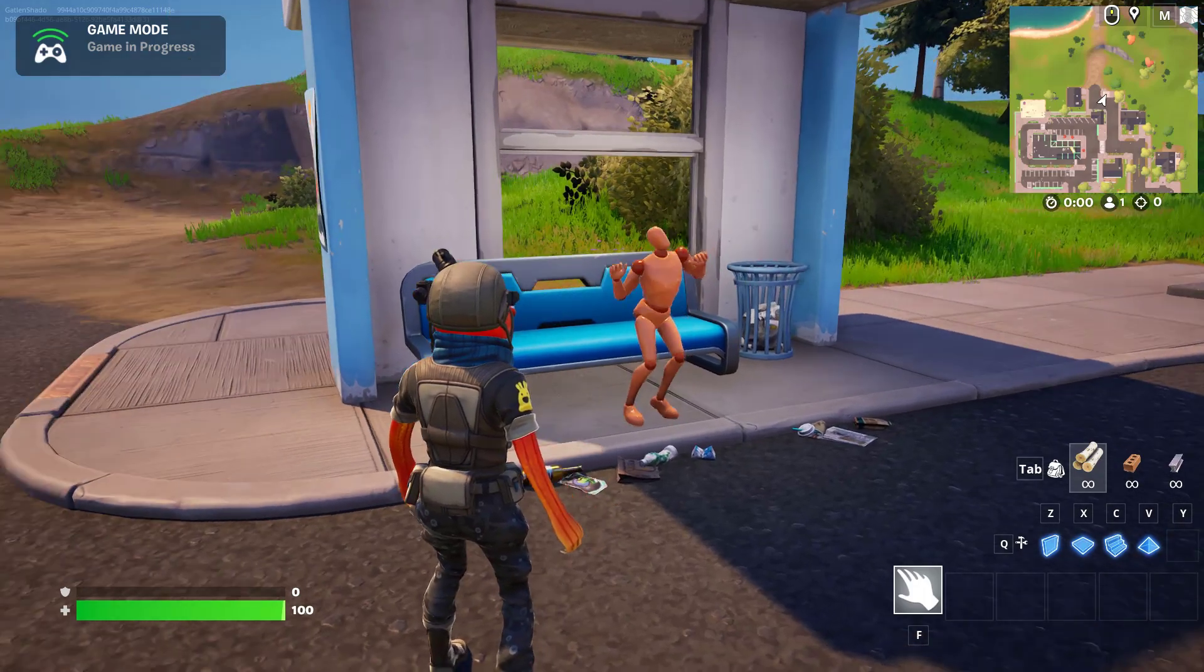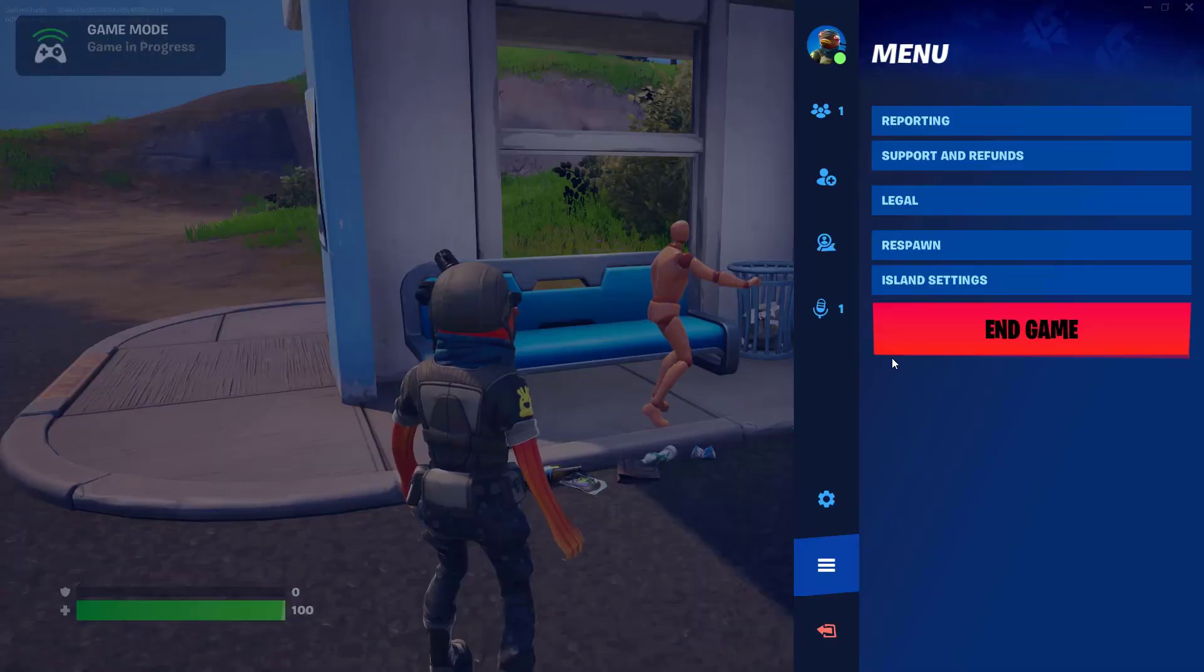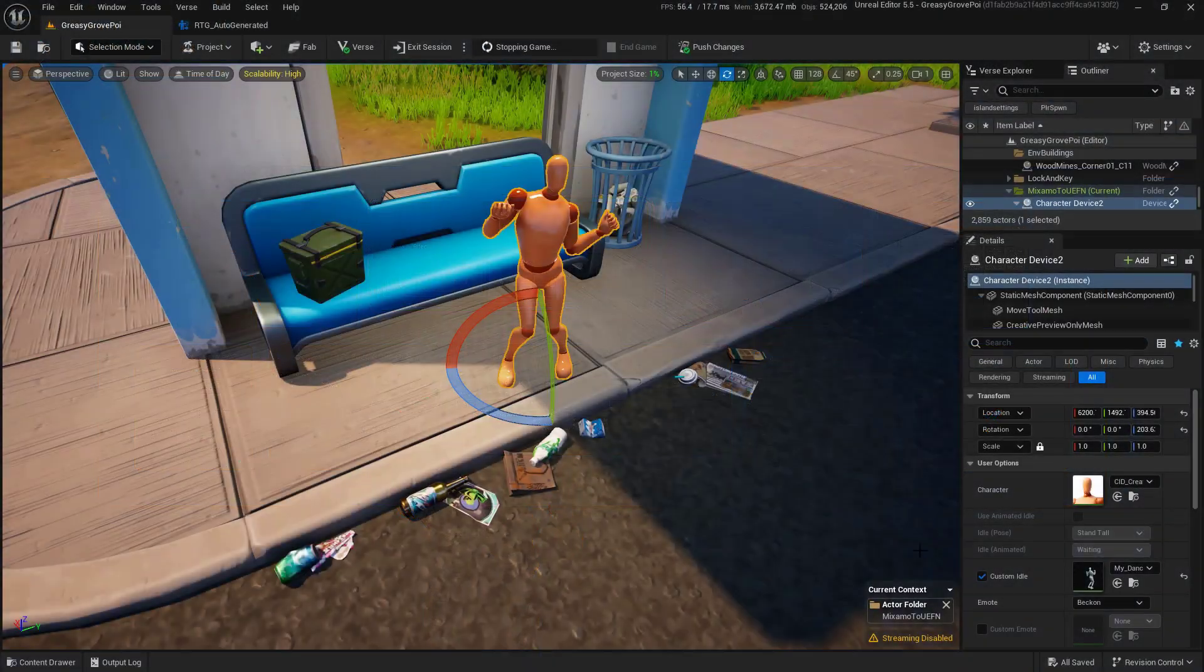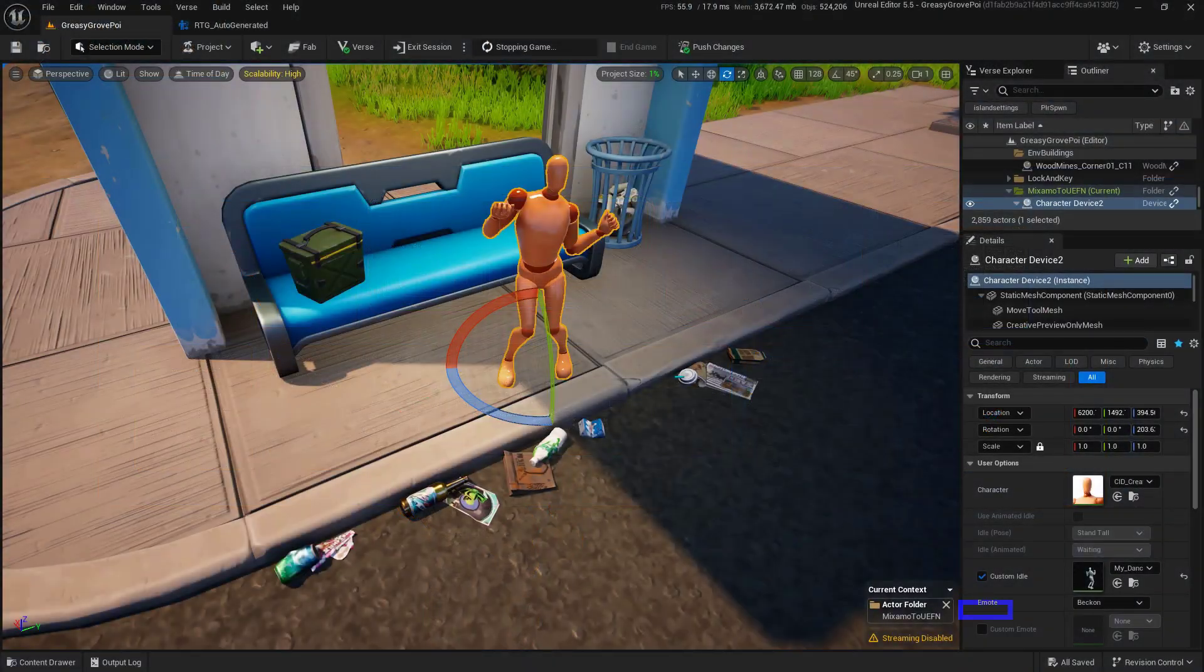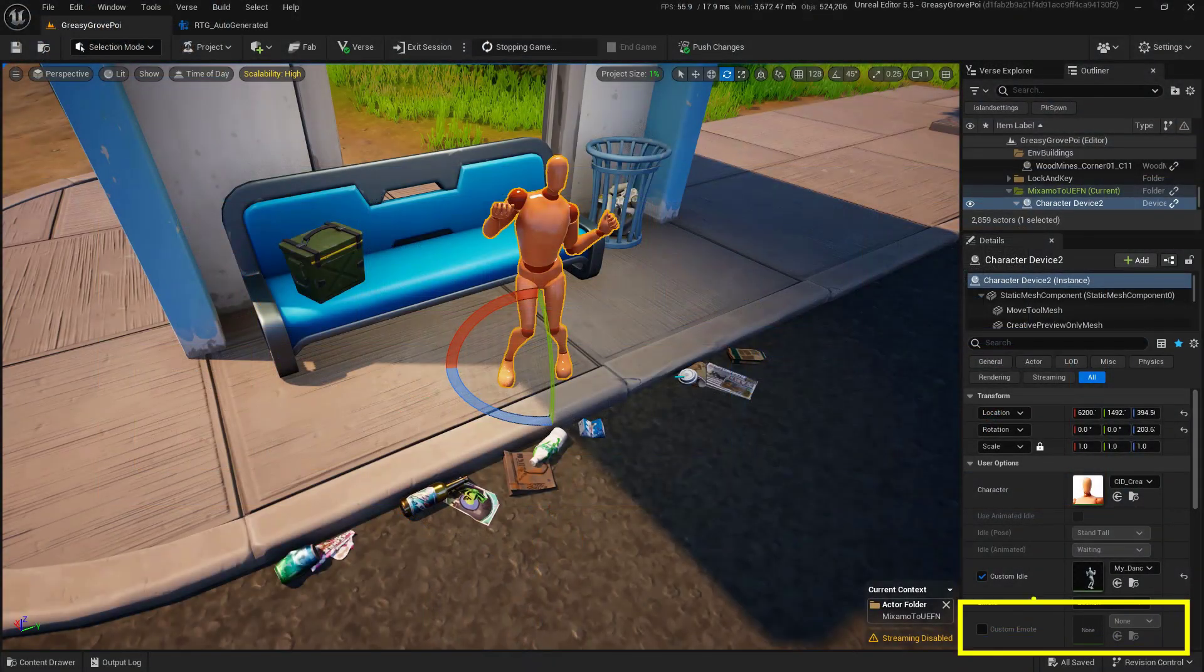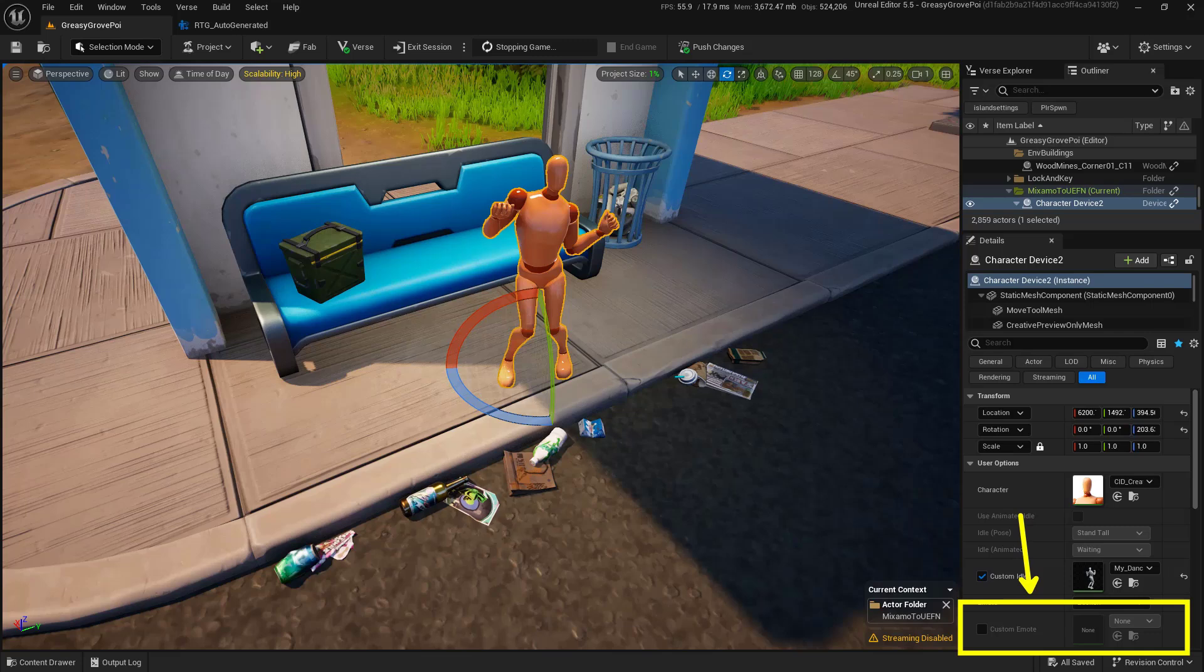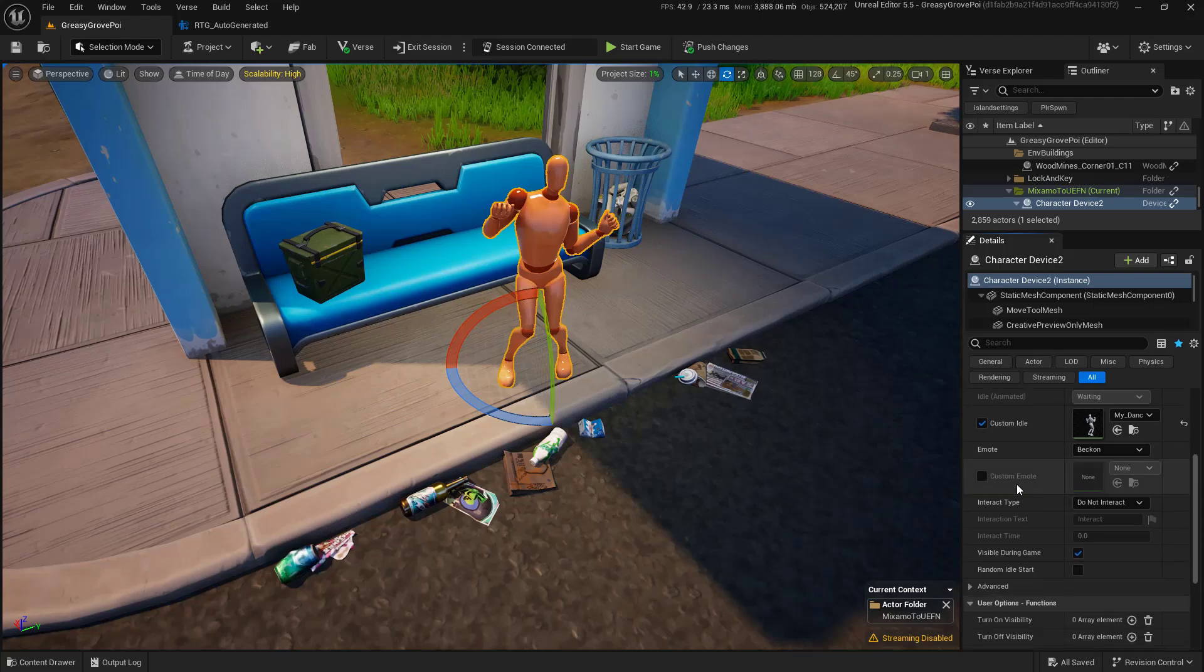Now there are a couple little caveats that go along with this. So let me point those out. Let's run back over to UEFN. The caveat is this down here at the very, very bottom. You'll notice that there's a custom emote. As of this recording, we can't actually add any animations to that custom emote.